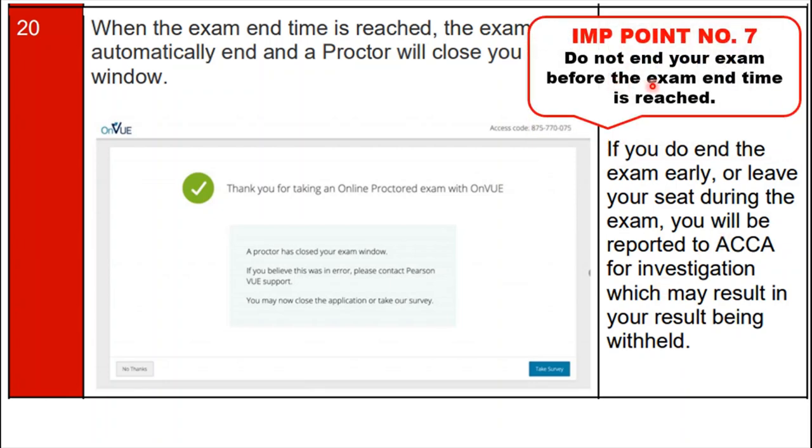These are all the steps you have to follow to launch your ACCA Remote Exam. Thank you.